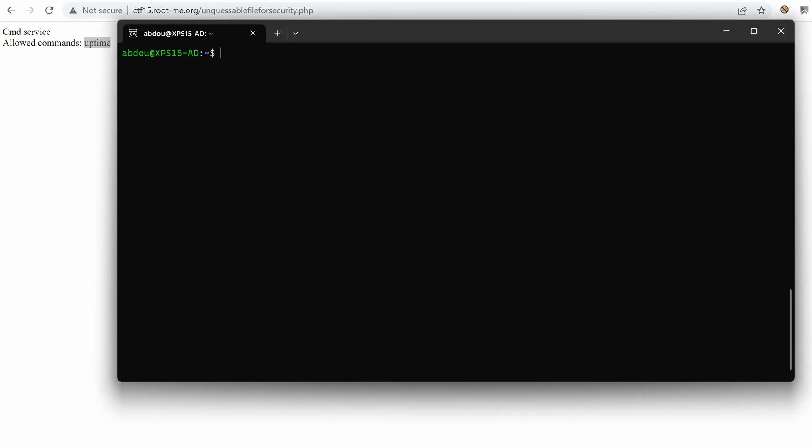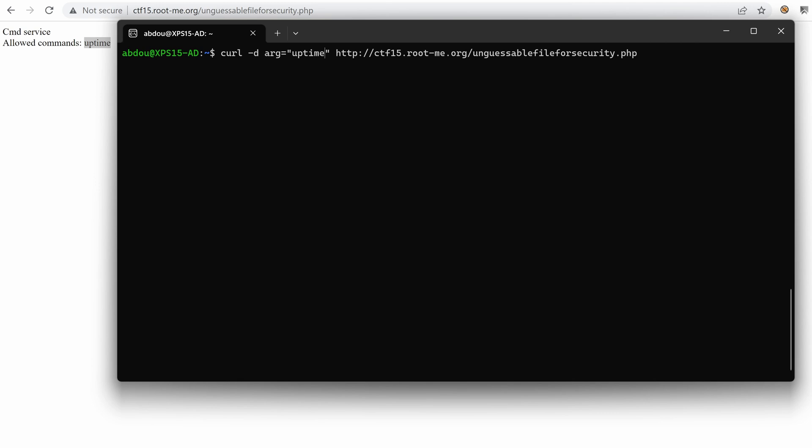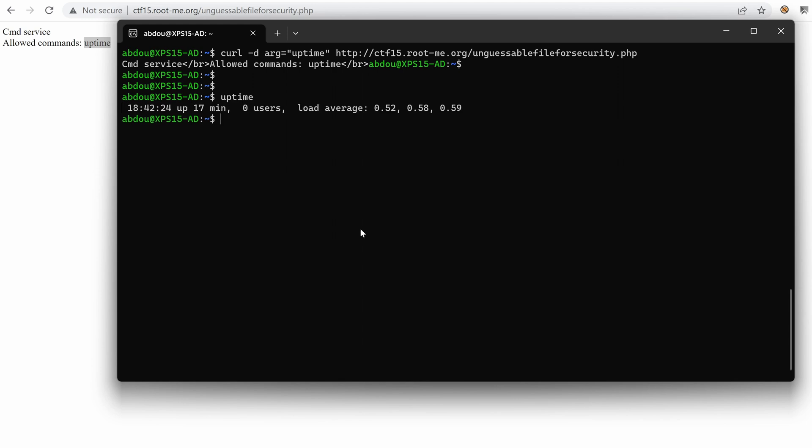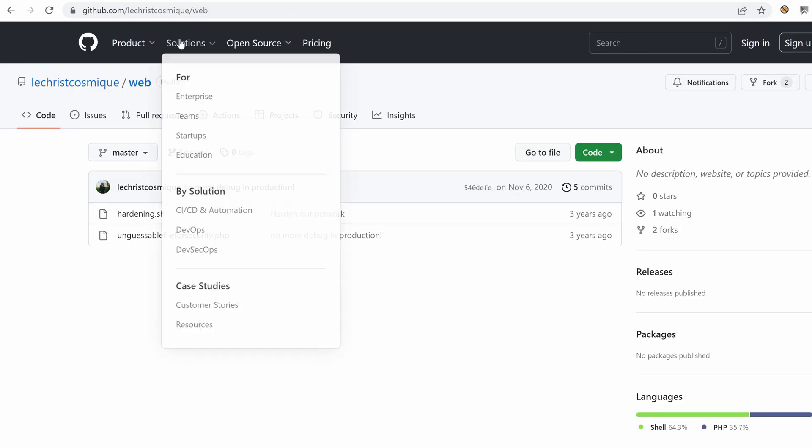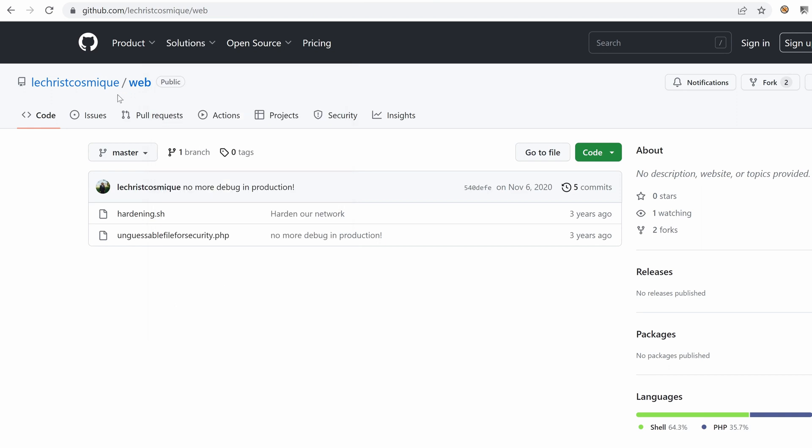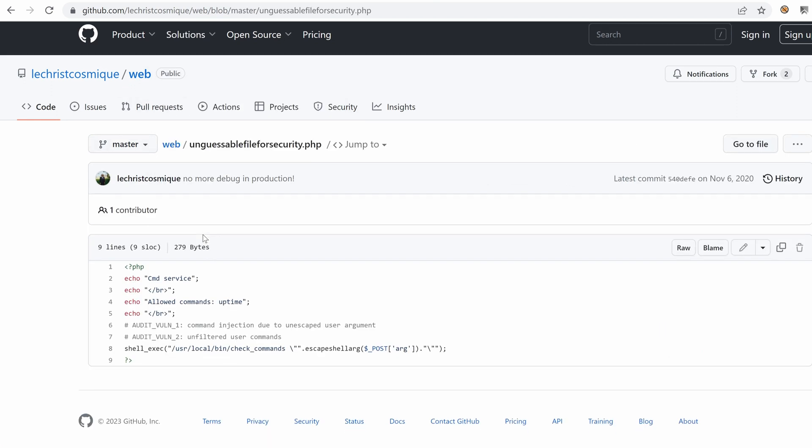So we have a website that has a command service that is apparently accepting just one command uptime. So let's try with this command. So I'm just going to type here uptime. This is a known operating system command. So for example, if I type here uptime, you know that my machine has been up for 17 minutes. But since echo has been removed, I suspect that the website is using the latest version of this project. So with that said, we need to focus more on this file and see if we can find any way in.